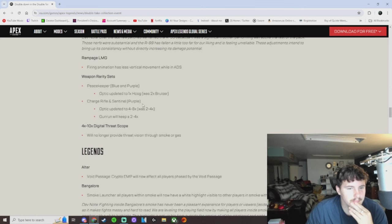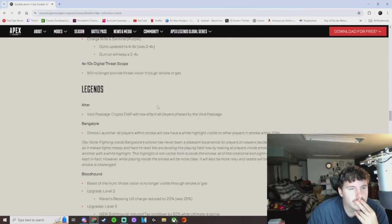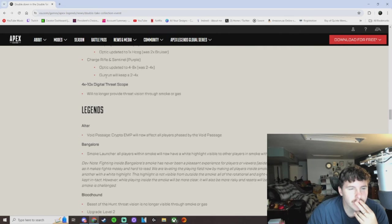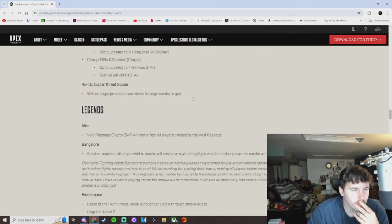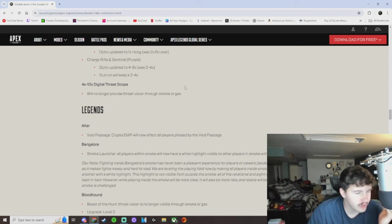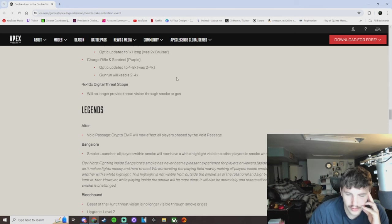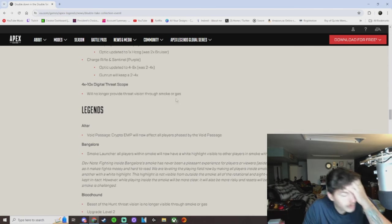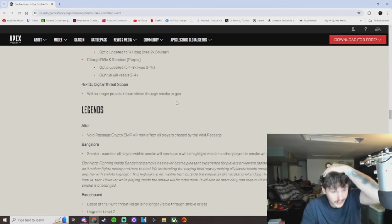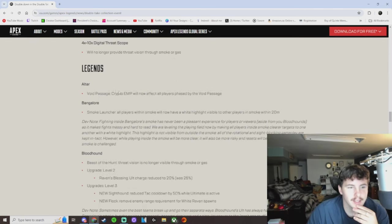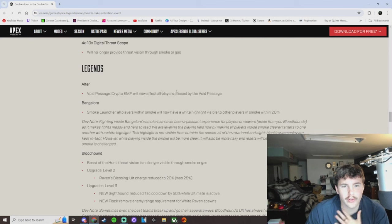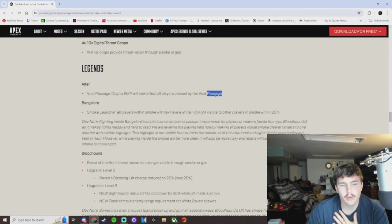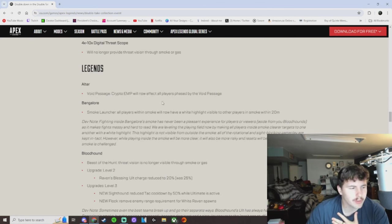Charged Rifle and Sentinel. Nice, yeah. This is crazy. They'll no longer provide threat vision through smoke or gas. So is it still going to provide threat vision everywhere else? Like, what does that mean, devs? Void passage crypto EMP will now affect all players phased by the void passage. Kind of sucks. That alter crypto gameplay was fun to watch.